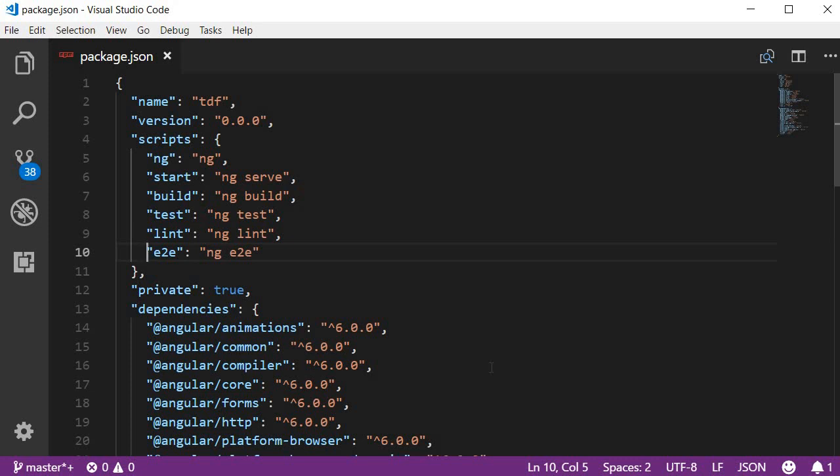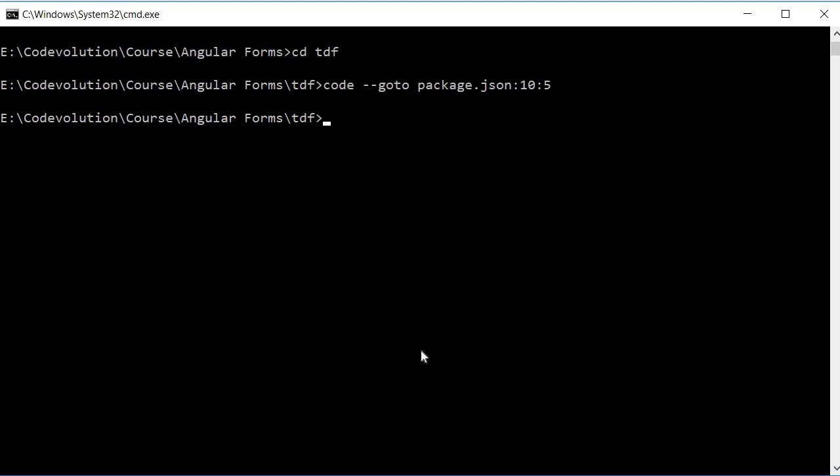To take a look at them let's use the help option. Go back to command prompt and run the command code dash dash help.